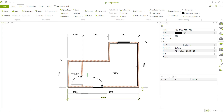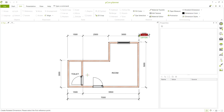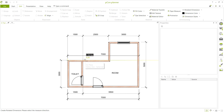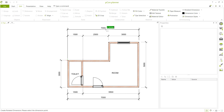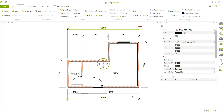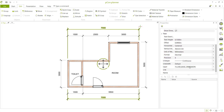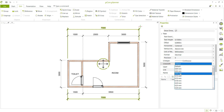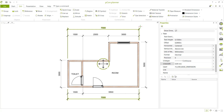Add another rotated dimension from this point to here, click again and move to the top. Select this dimension and change the line width to 0.09.